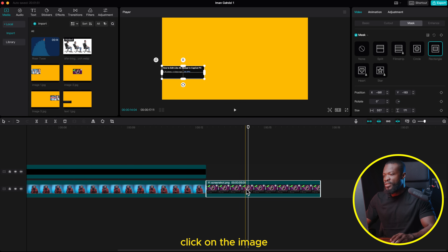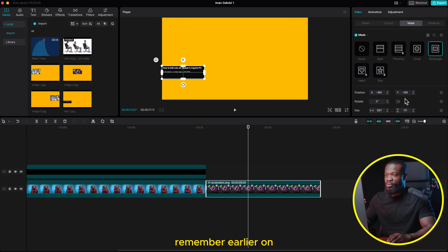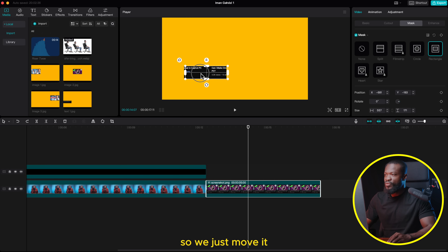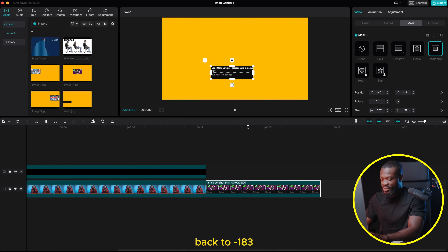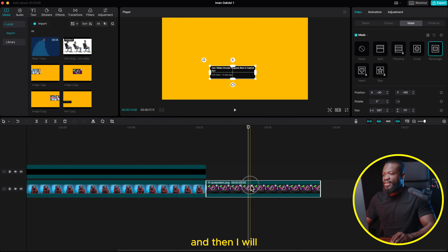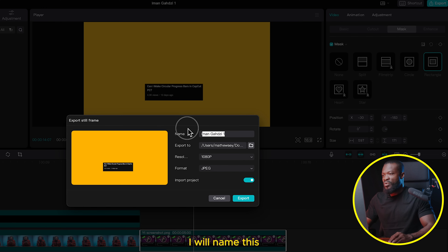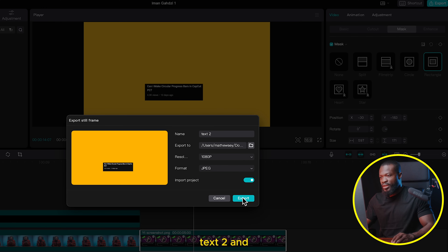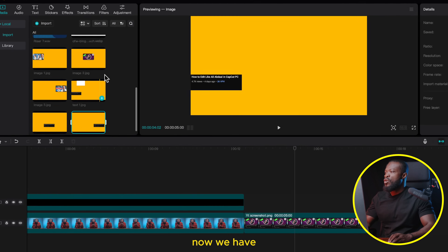For the next text, click on the image and memorize the Y-axis figure because we don't want to change the Y axis. Move it to the second text — the Y axis may change, so set it back to minus 183. Work on the mask: stretch the side so you can select all the text. Export this still frame: go to the three dashes, click Export Still Frame, name it Text Two, and click Export. Do the same for the third one. Now we have all six — three images and three text stills — imported and ready.